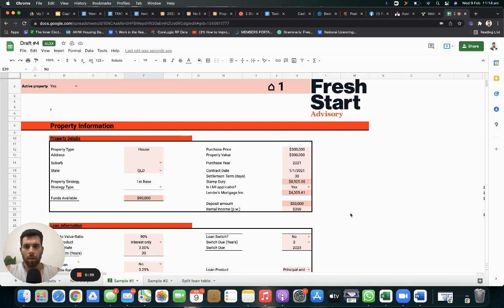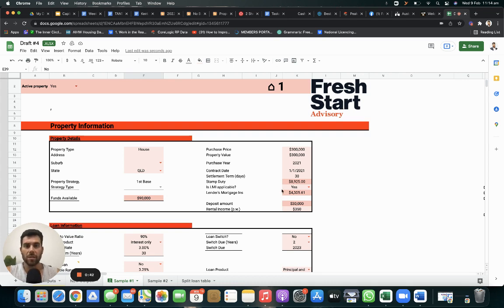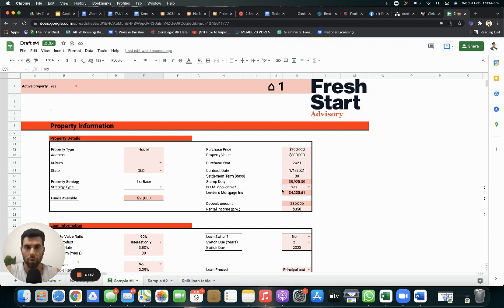So let's first touch on positive gears. Positive gears that the property will generate positive cash flow, so you have leftover cash after all your expenses have been paid with your rental income, and that cash goes into your pocket.